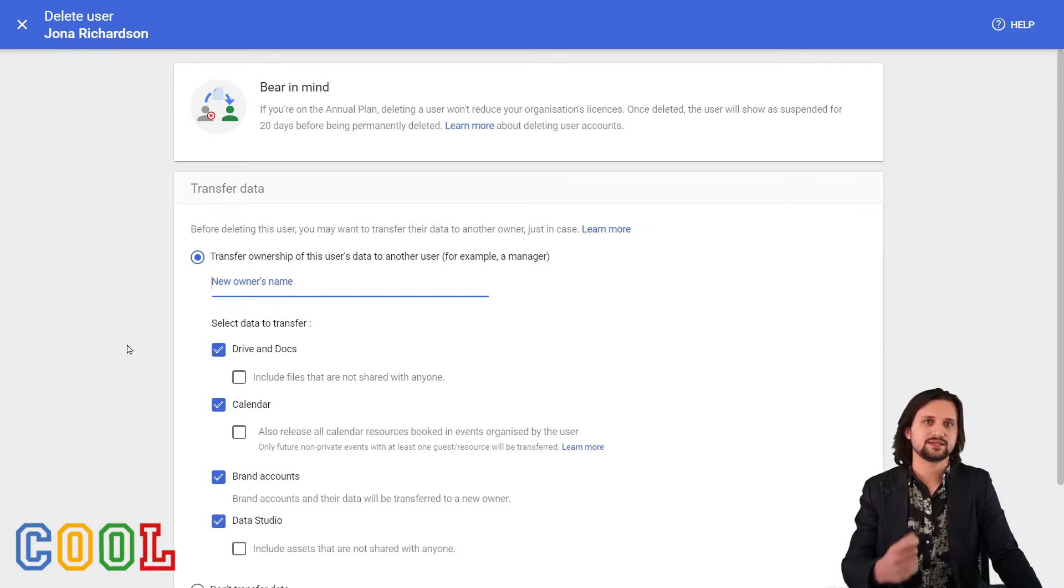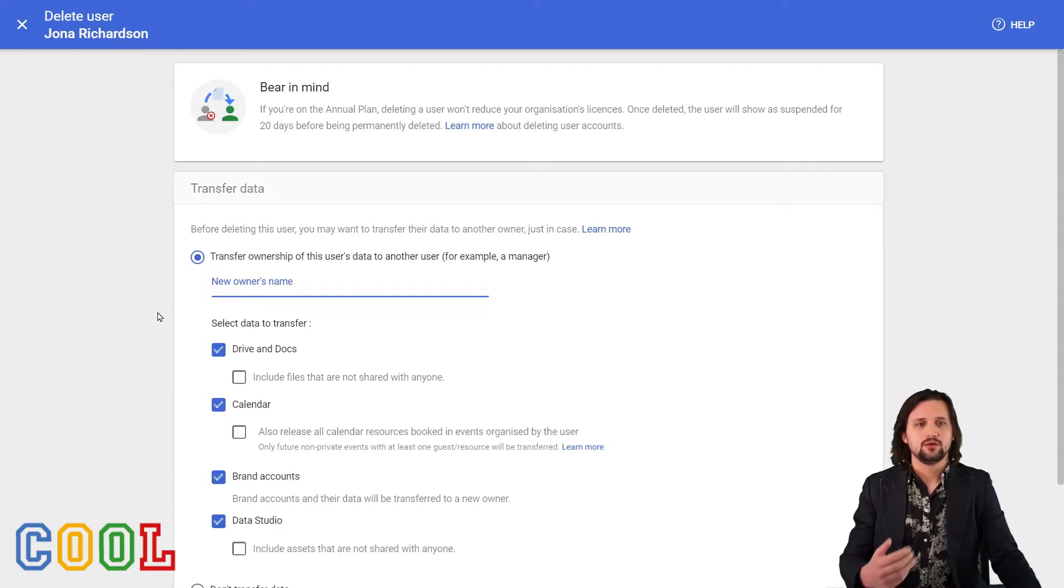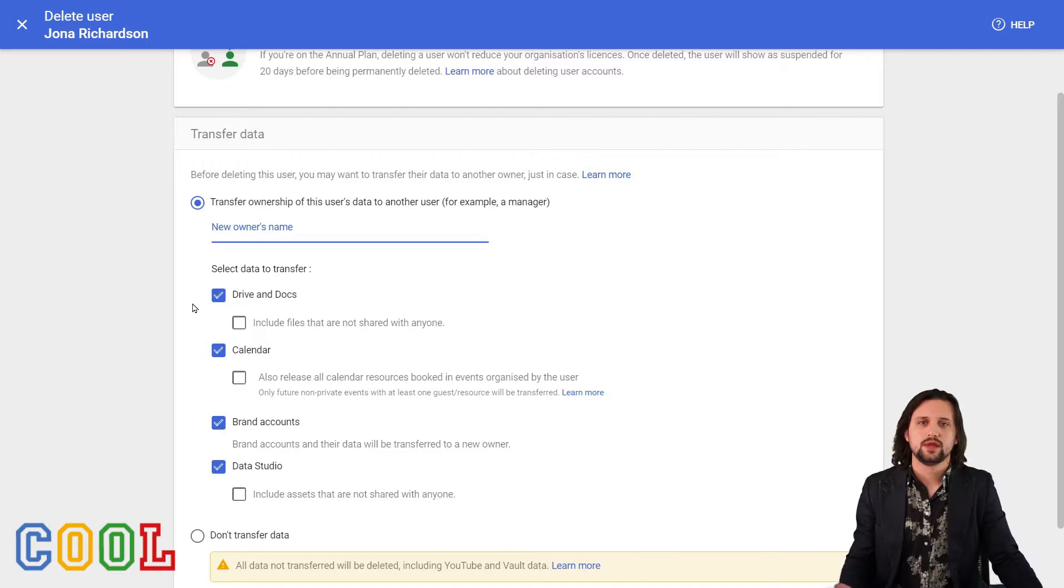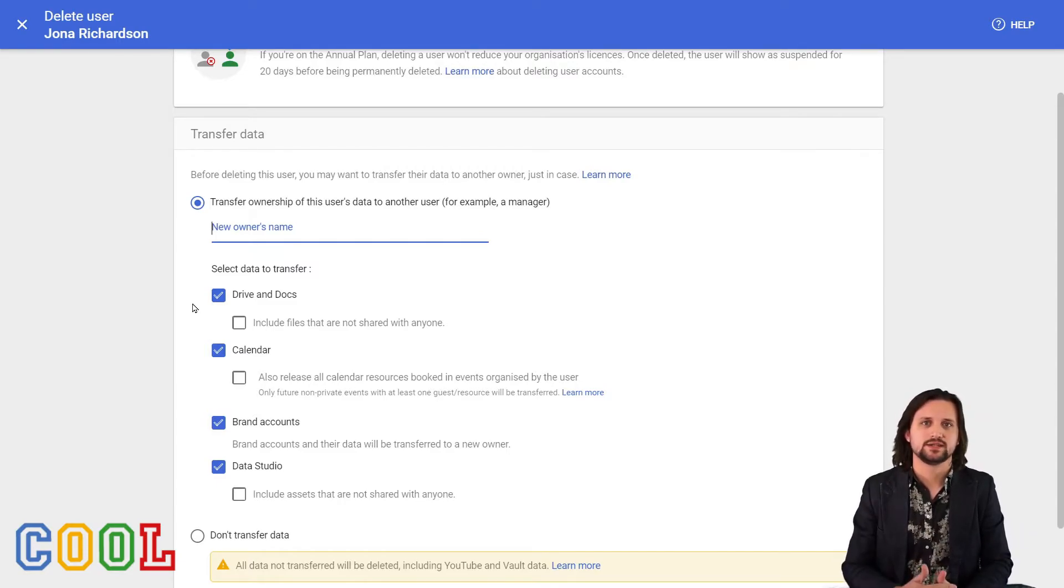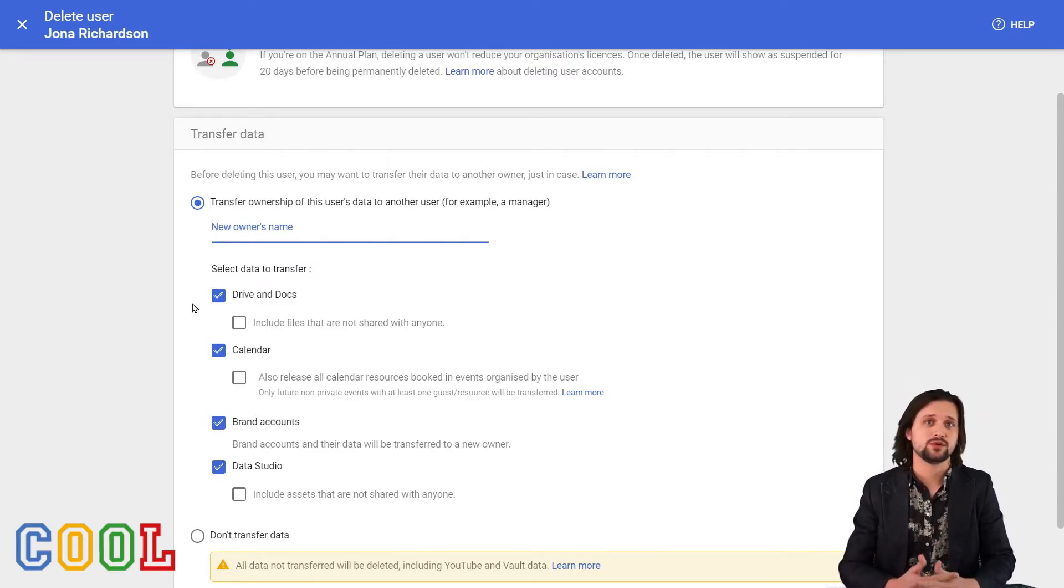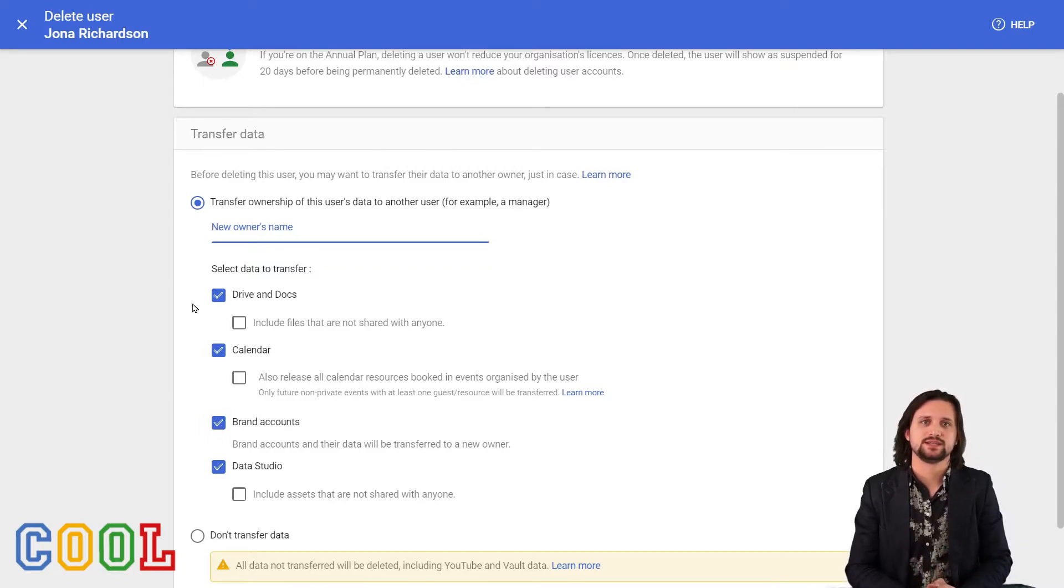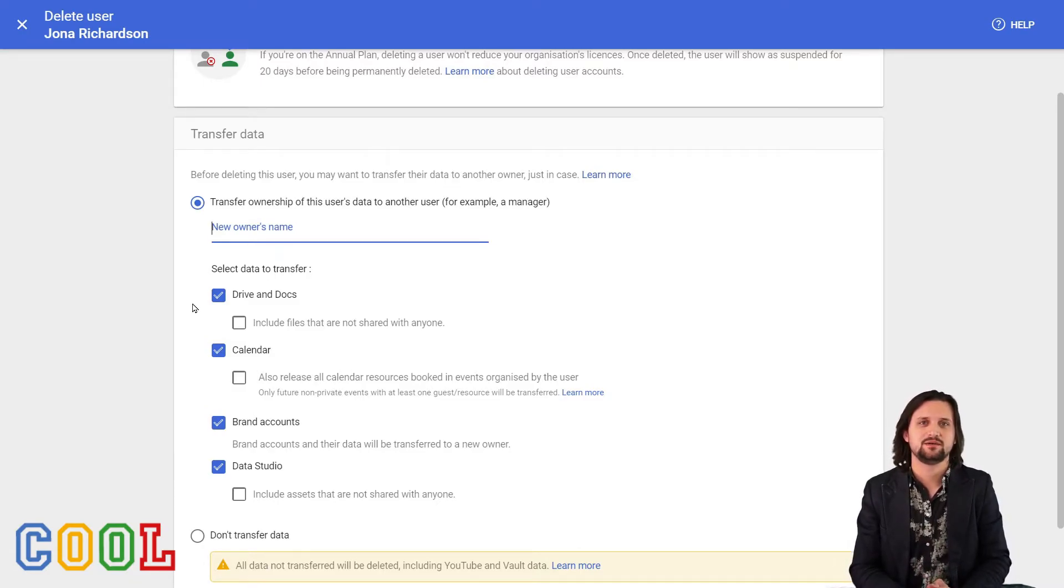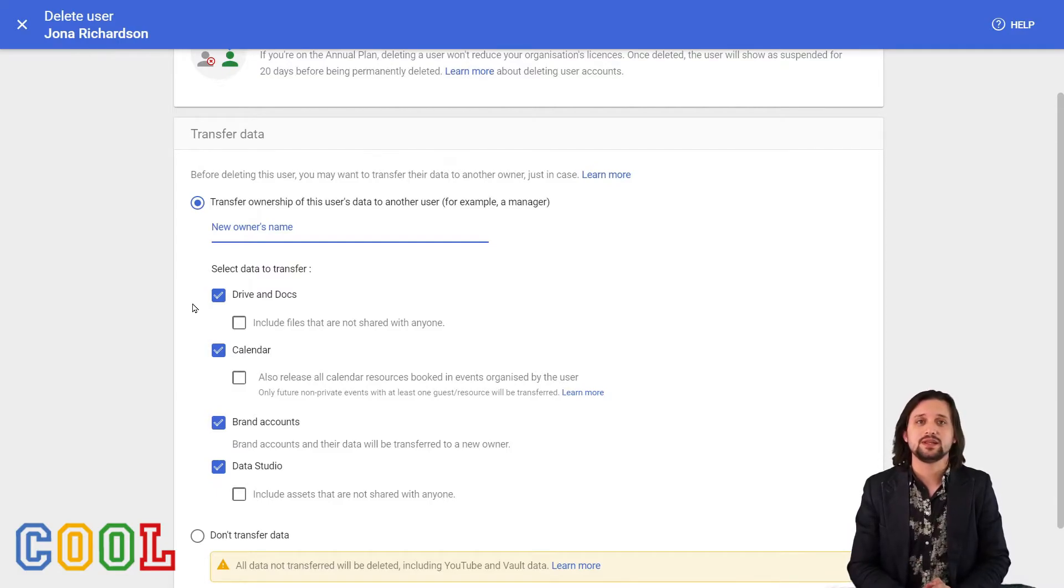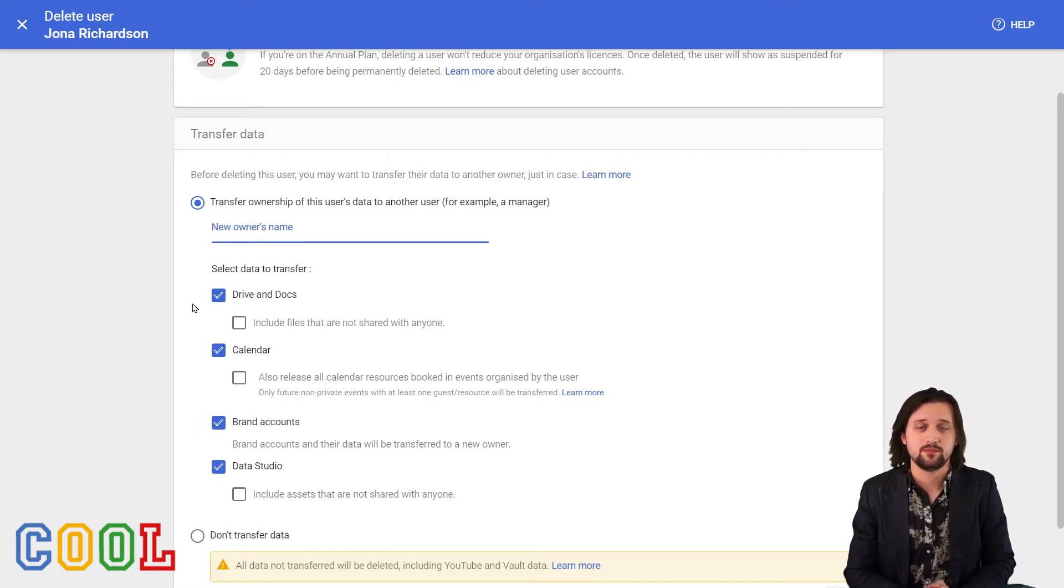Now, what we see here is that we can decide to transfer data. And this is really, really important. We can select a new owner for several types of data. And you may ask yourself, why is that important? Now, what happens? Let's say that Jonah has worked really hard within our organization, has created a lot of folders and a lot of files that Jonah has ownership over. If Jonah, however, leaves the organization, then when we suspend the account, there really is not a problem because everyone can still access those files that have been shared. However, if we delete the account and we don't transfer the ownership to a different account, then suddenly those files and folders will disappear. Really annoying, especially when people use them on a daily basis.